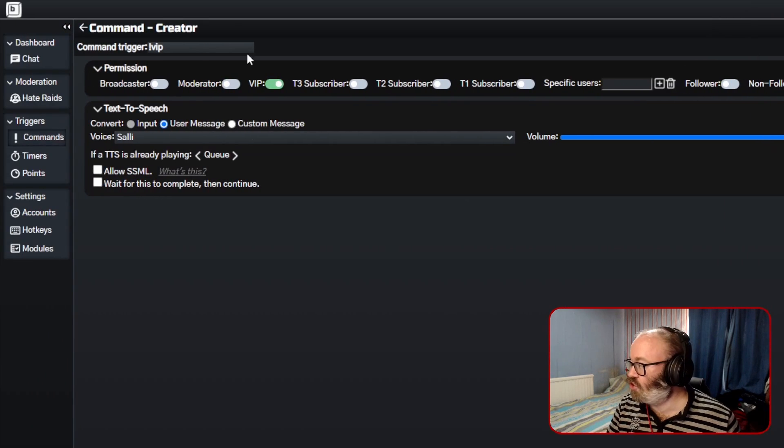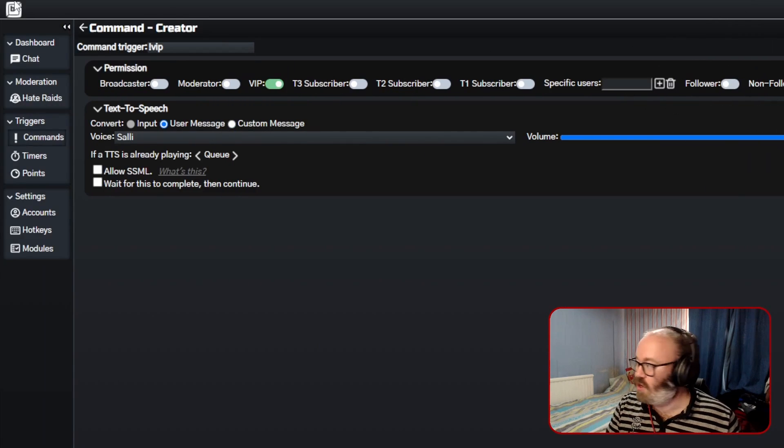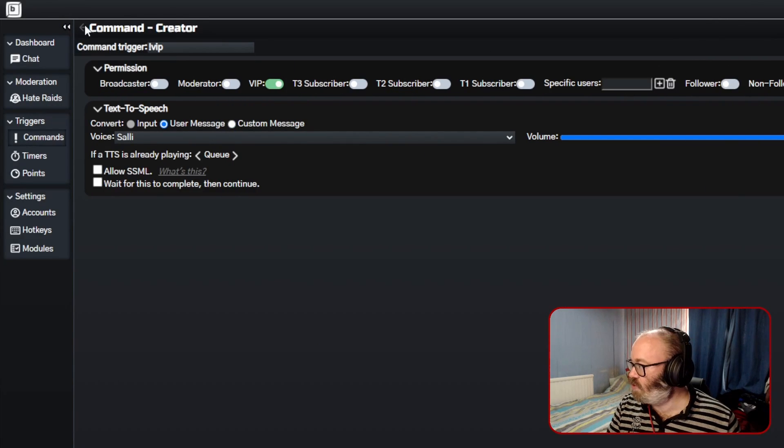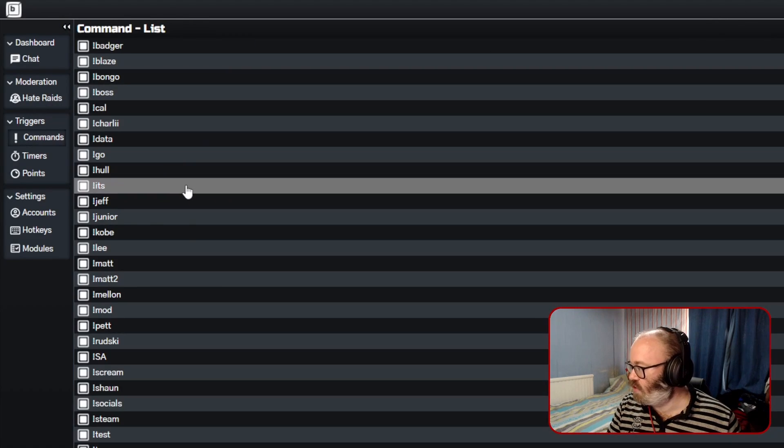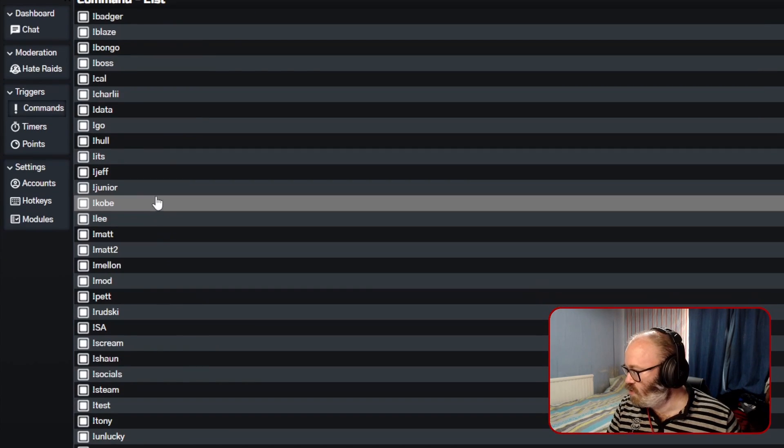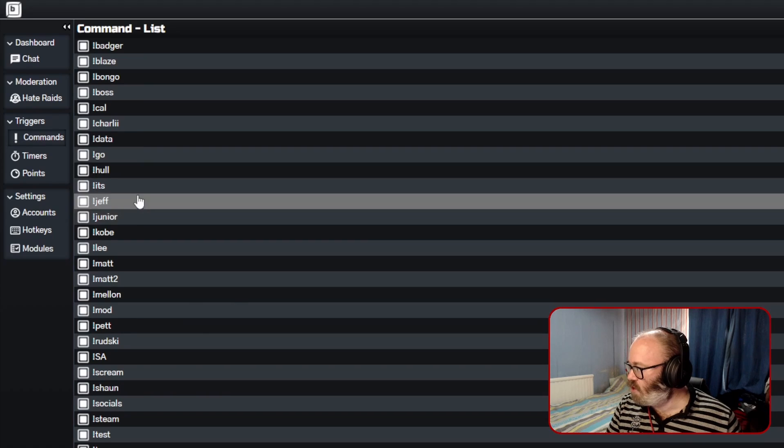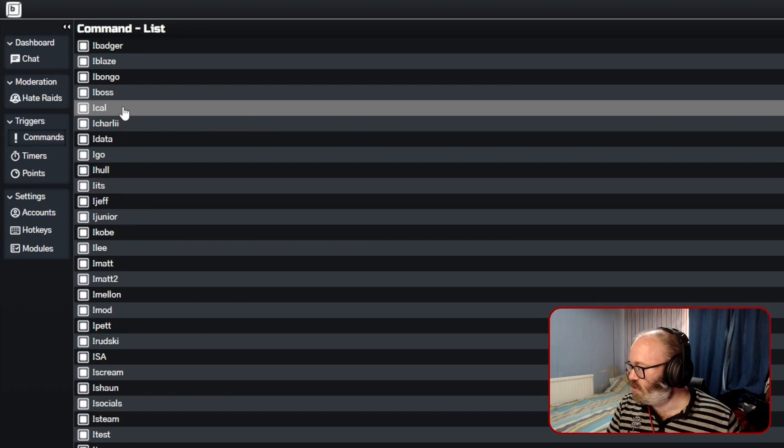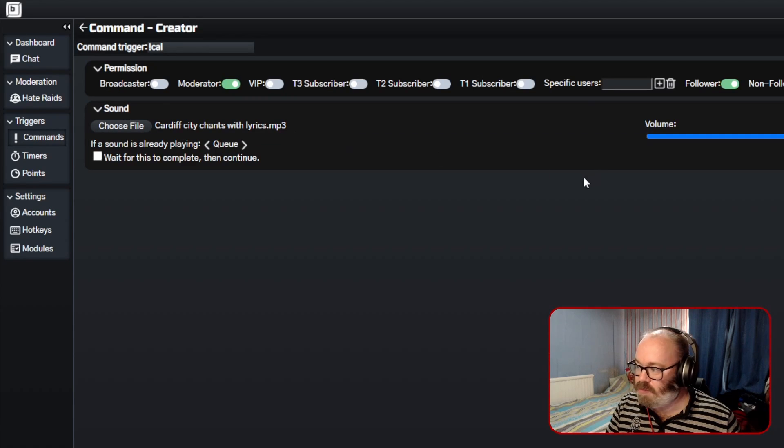So one of my mods, Cal, he has his own sound I think, it's only for him. So I have specific users you can put in there.